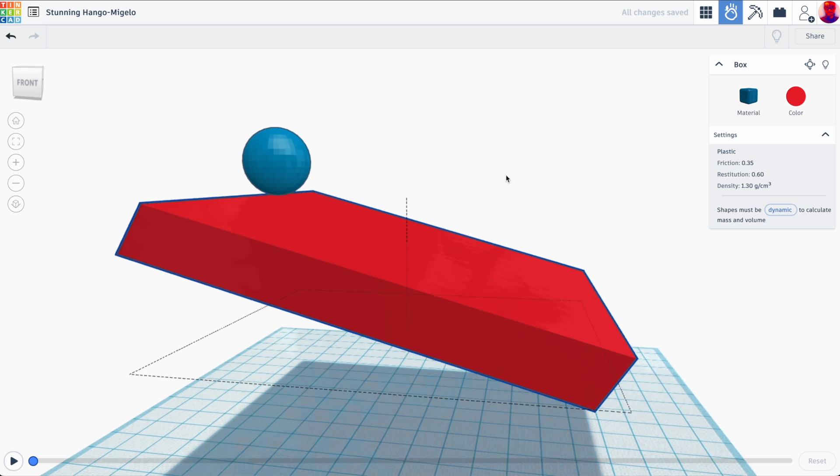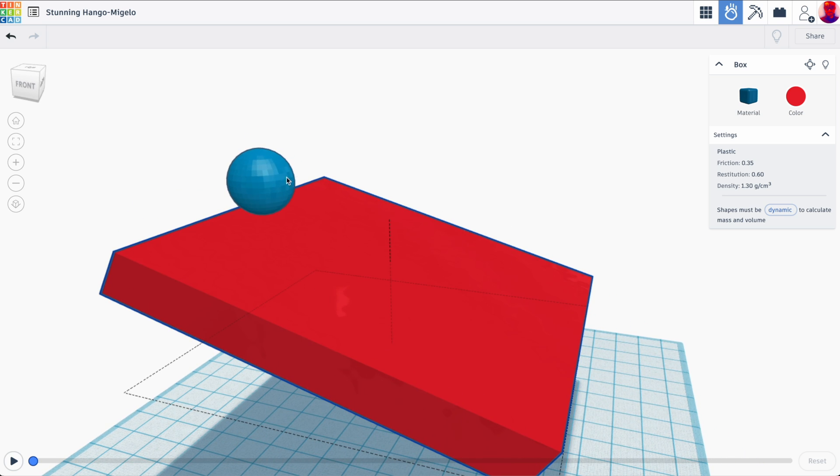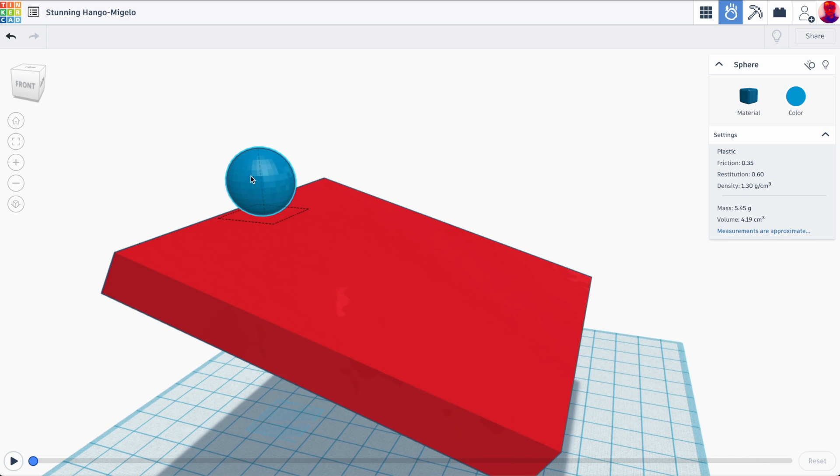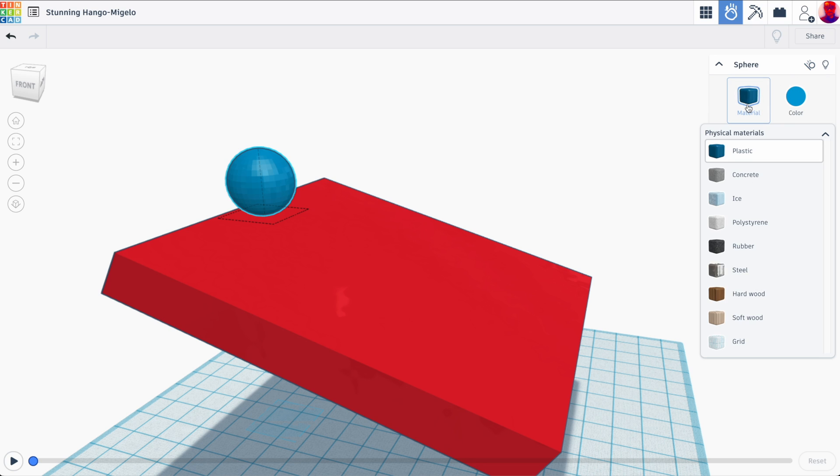All right, so this box is not going to move. The ball, on the other hand, I want to make sure that it is dynamic. So that's this little moving icon. The differences are static is not moving, dynamic is moving. And then I can also adjust the material.